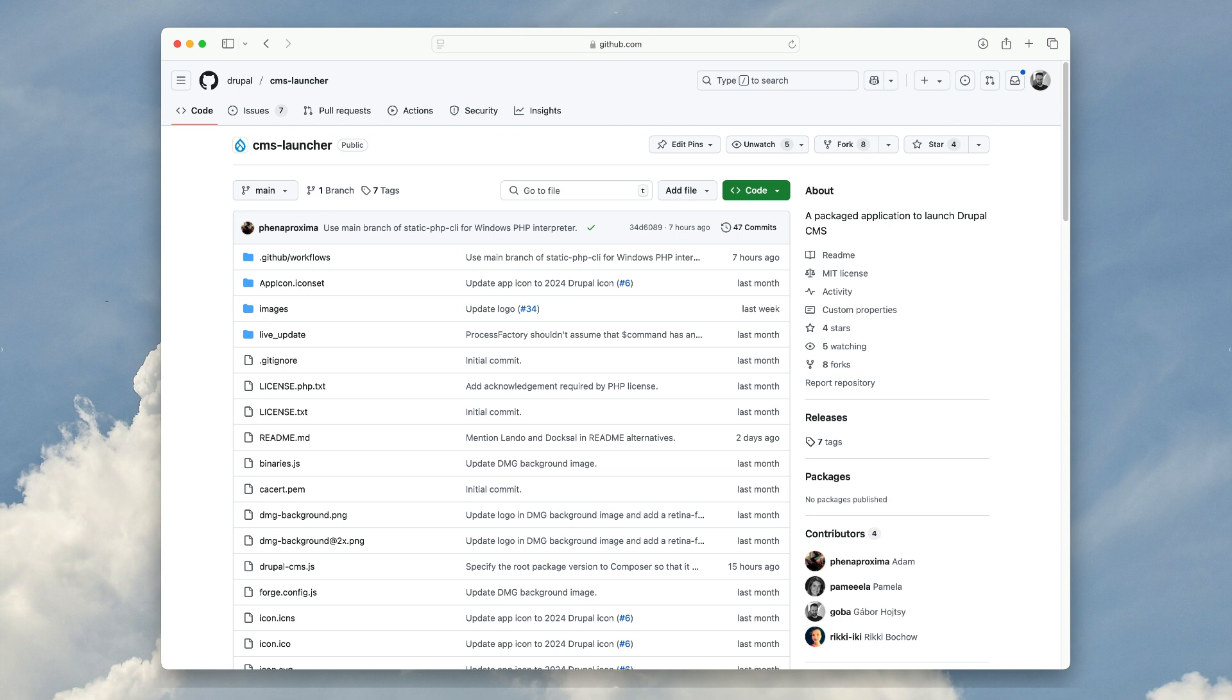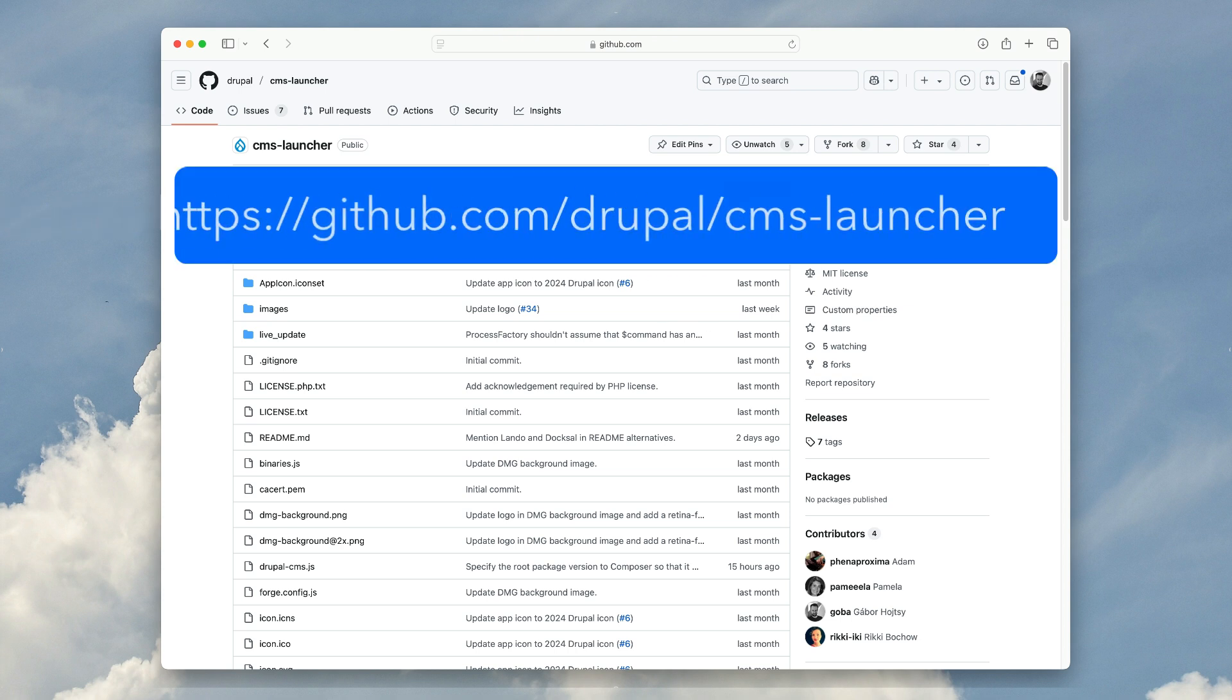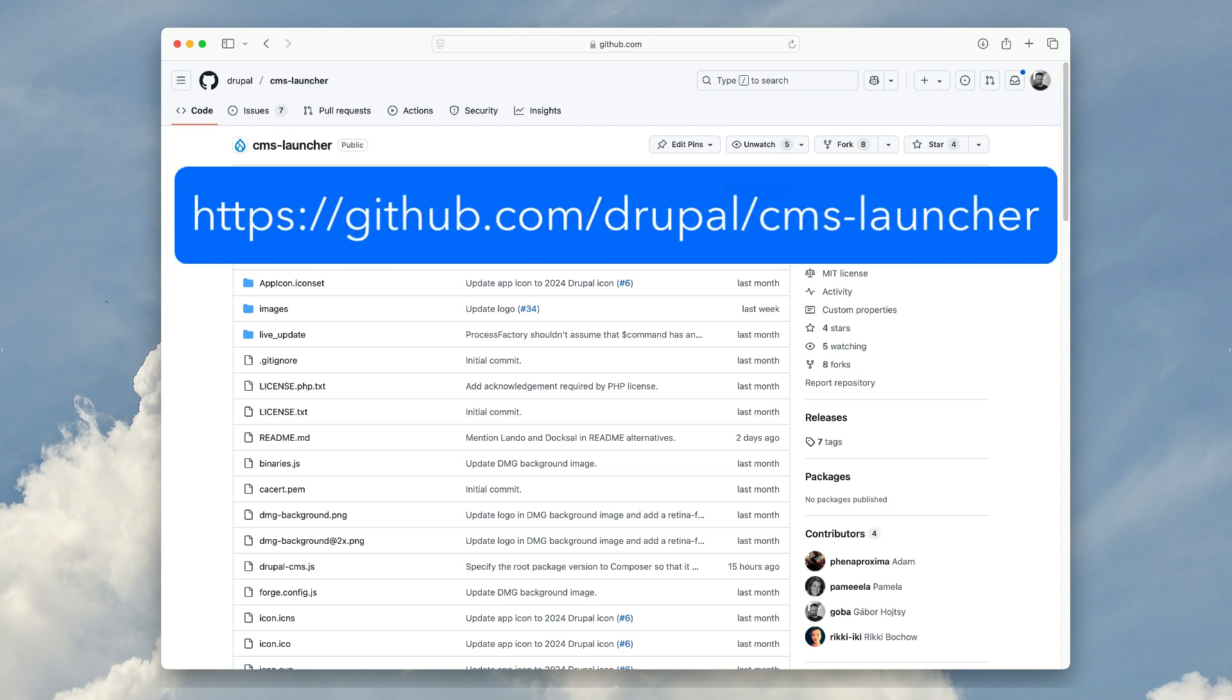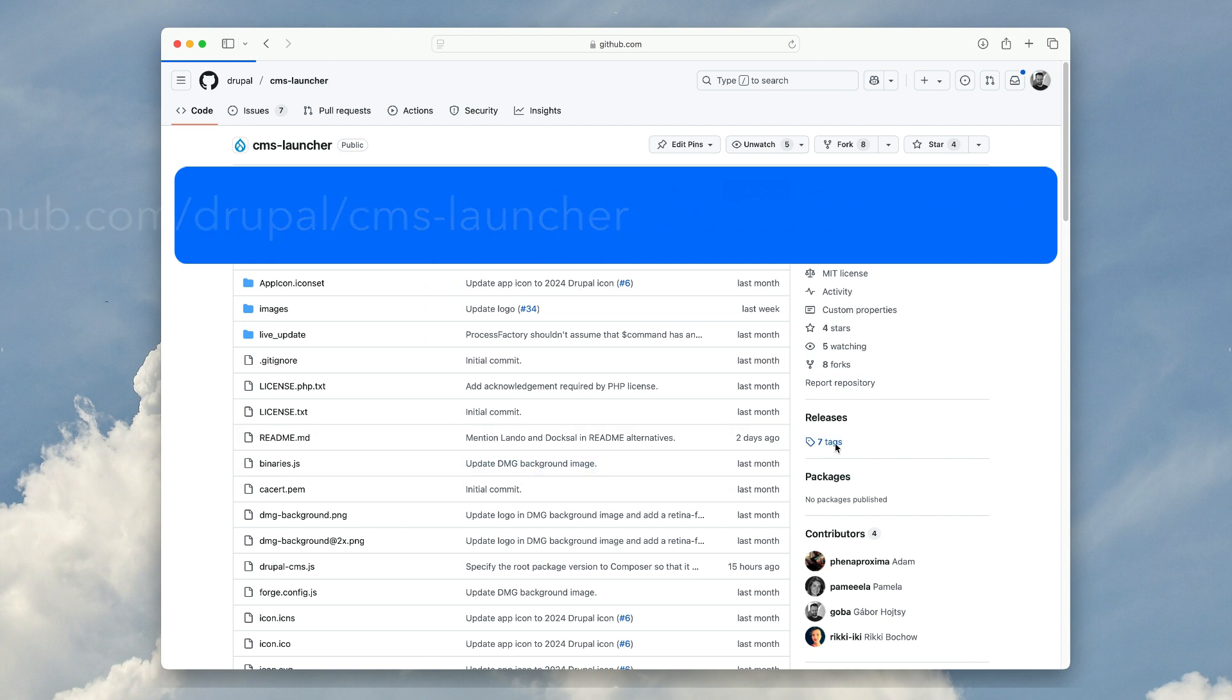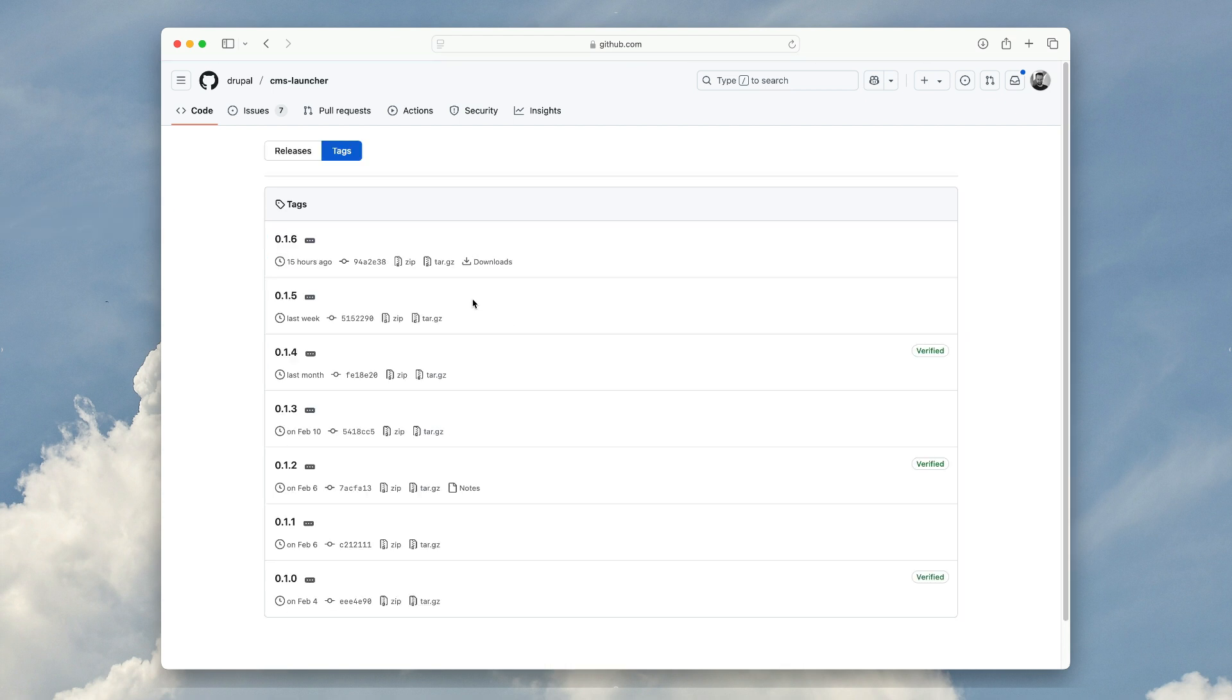Hi, I'm Gabor Hojci, Contribution Coordinator for Drupal CMS, and let me tell you about this remarkably simple yet super exciting open source desktop app that we built for Drupal CMS.